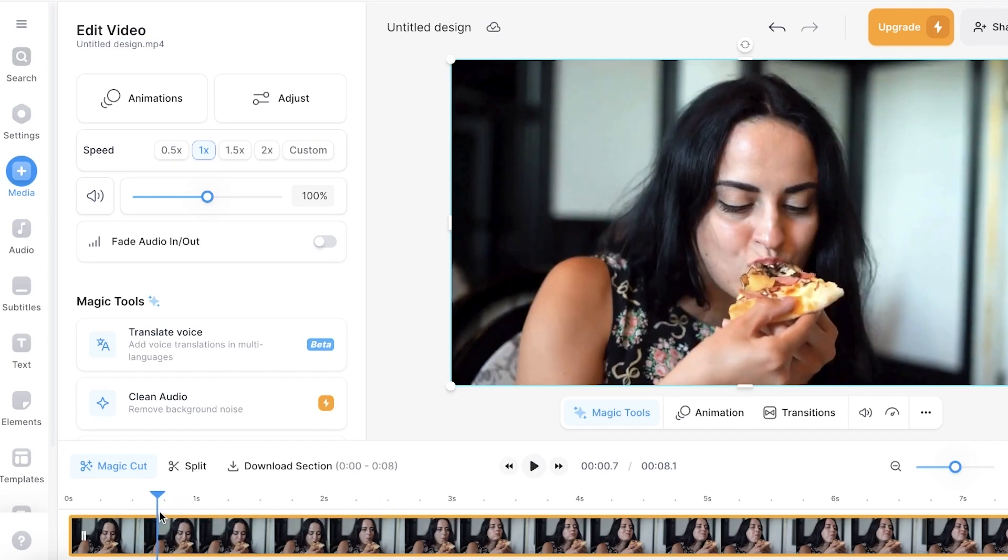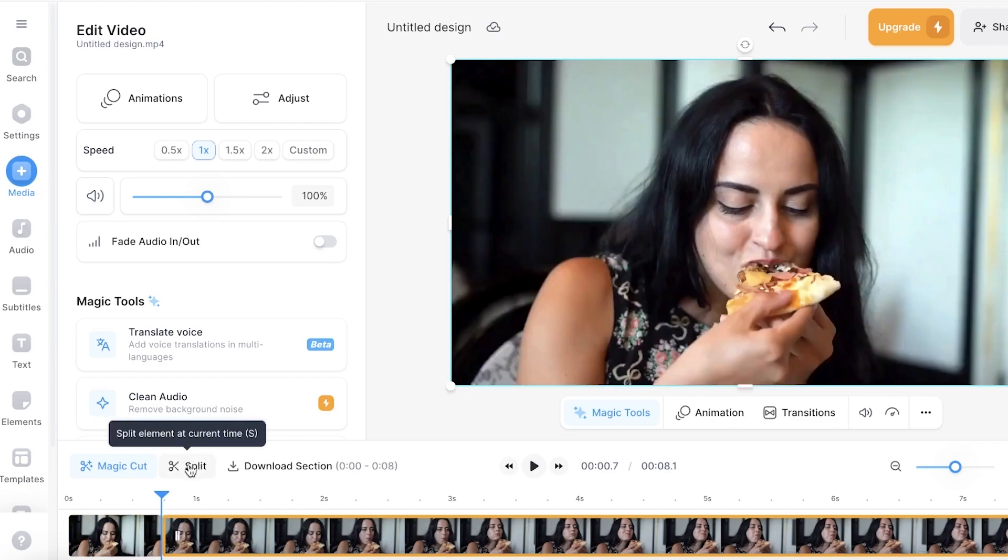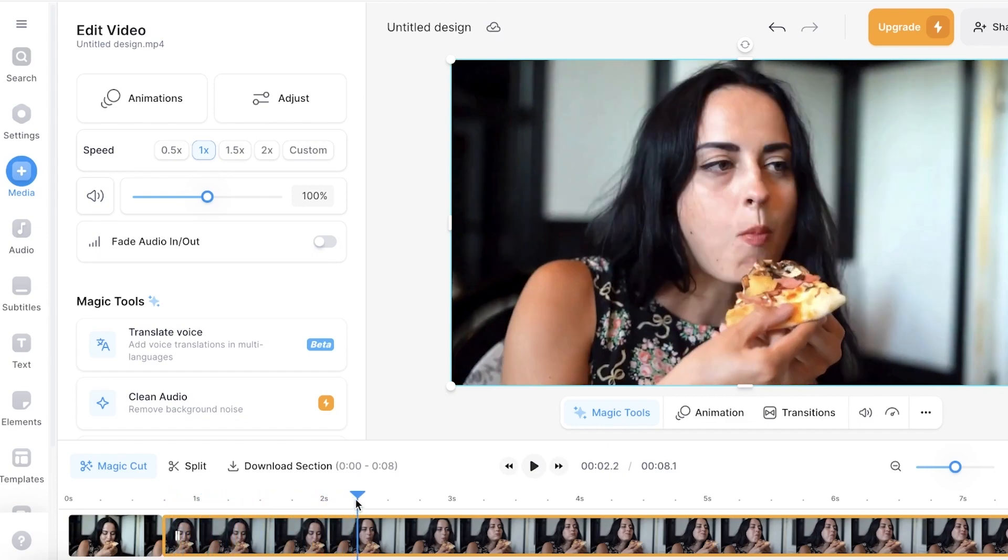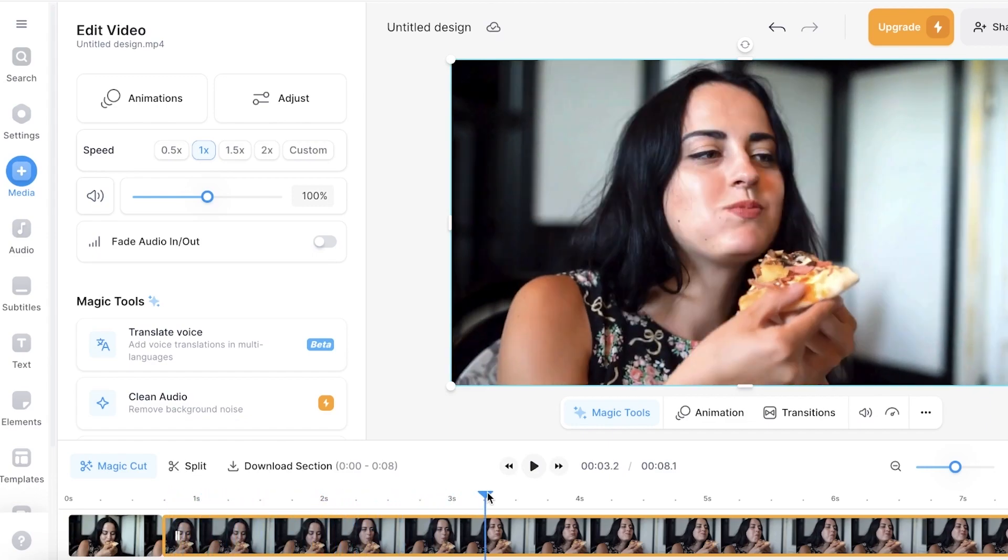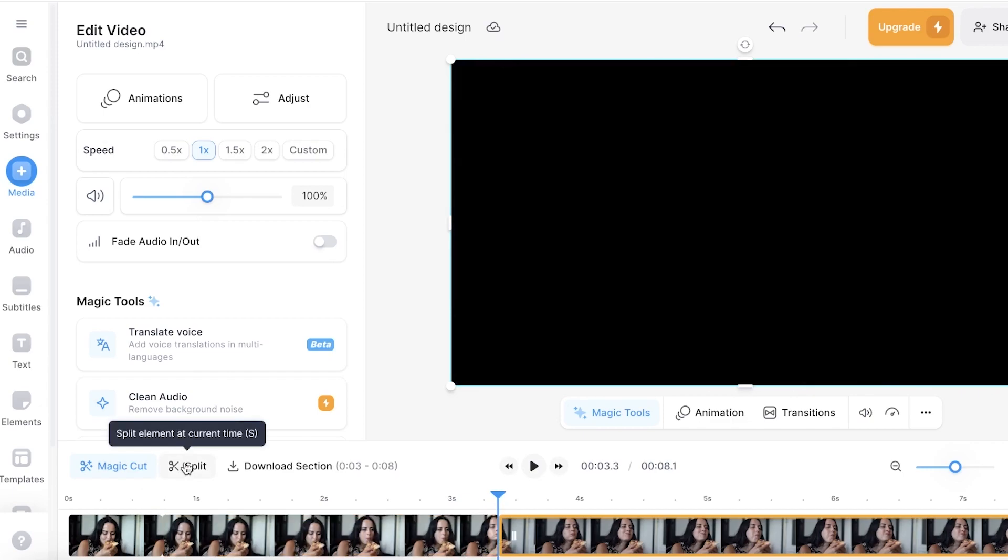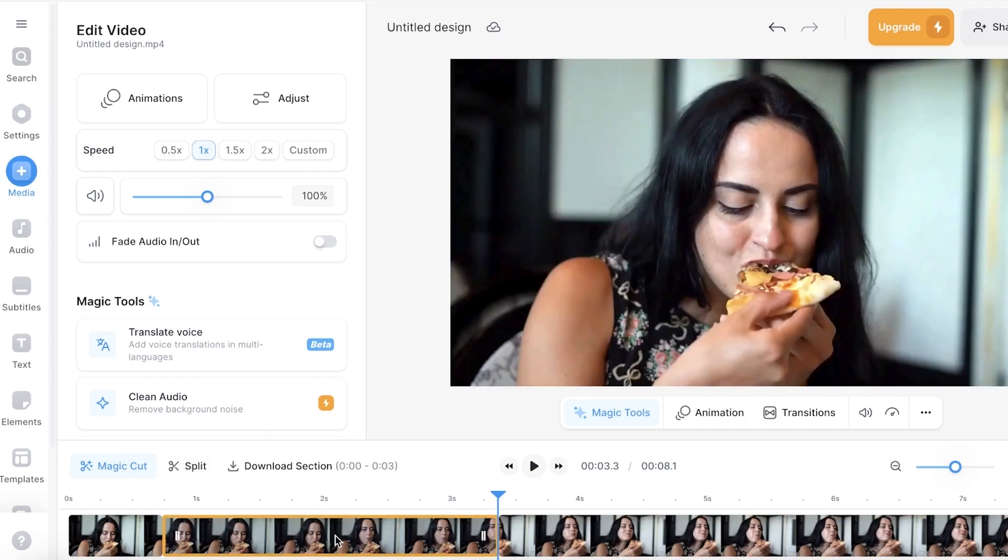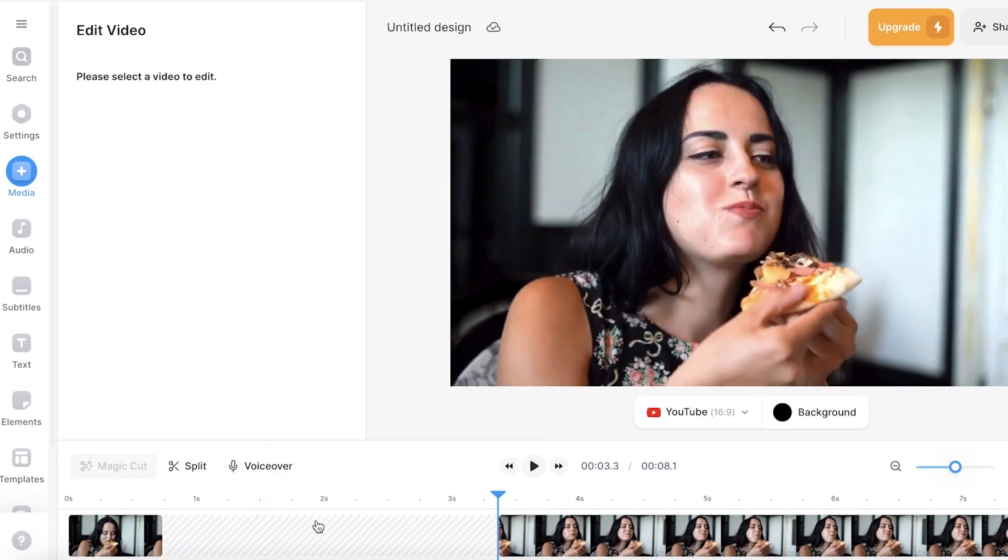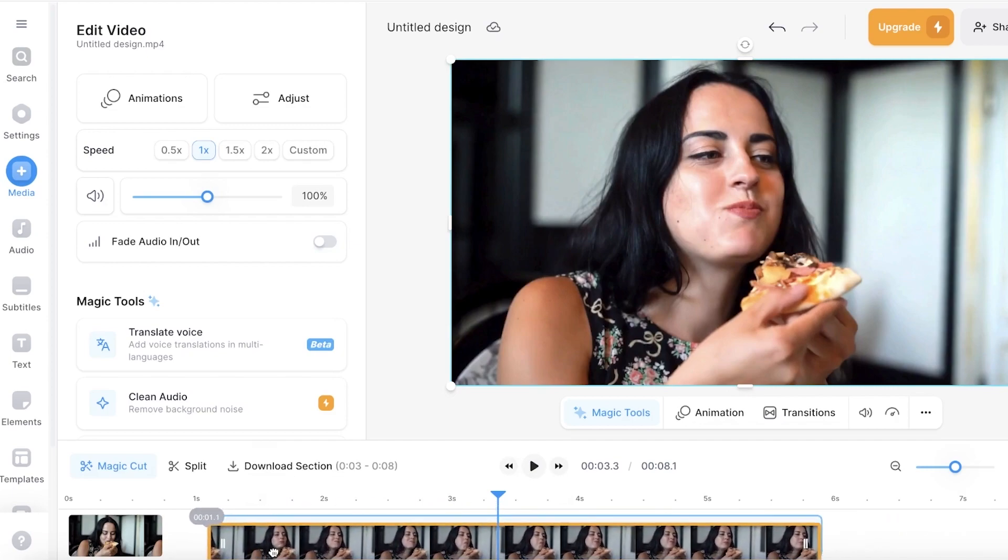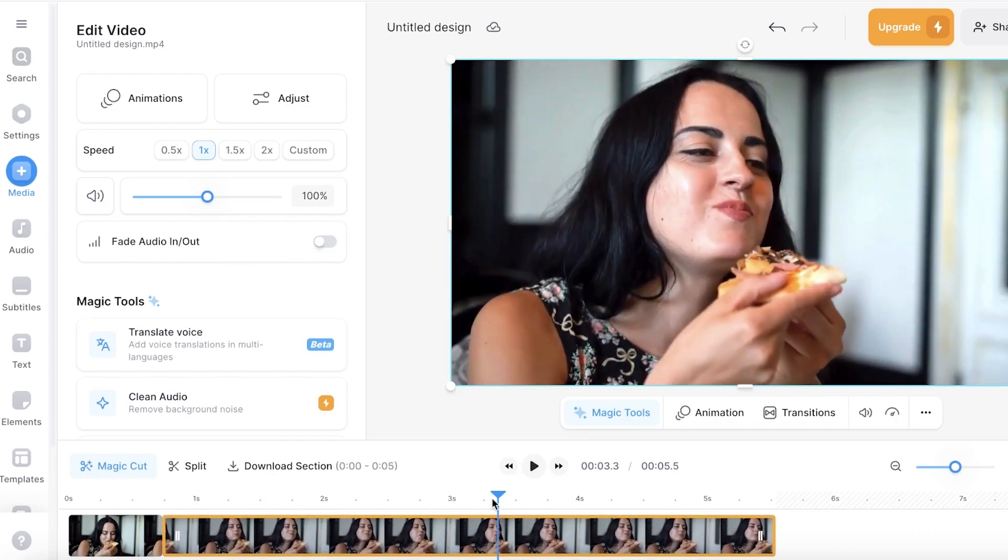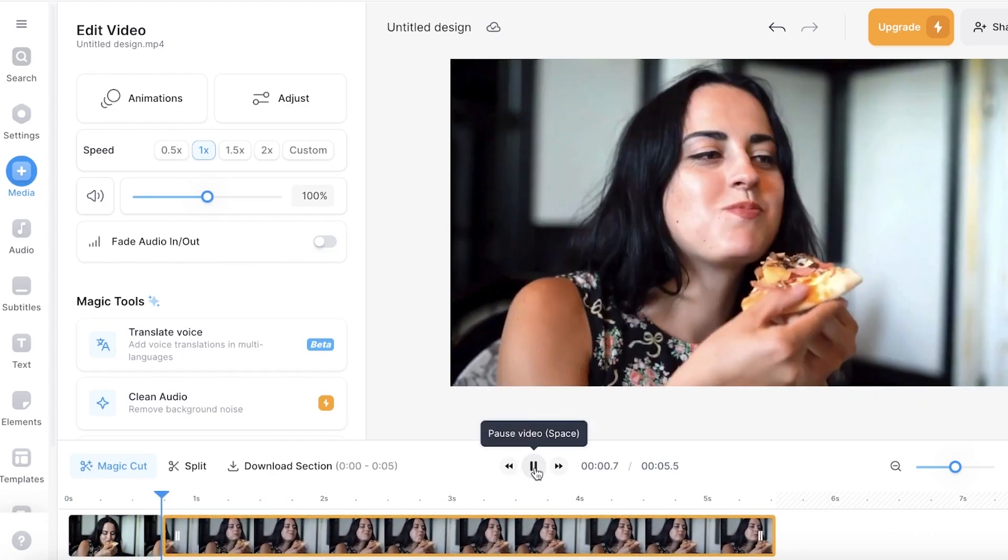Now what I can do to do that is I can move my preview bar on the bottom to that particular section. Once I have done that, I can click on split. Once I split it, I can move it to the next frame that I want to display, not the chewing part, just the laughing part. And once I've done that, I can click on split once more. Now taking this particular section, I can do a right click and click on delete. This will delete the section and now I have a different continuation of my video like this.